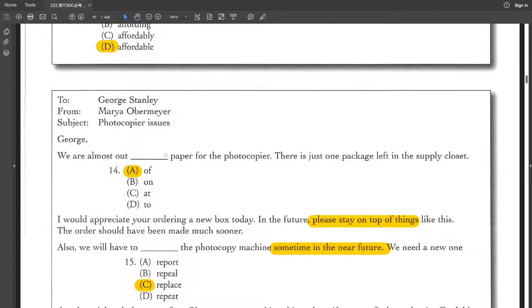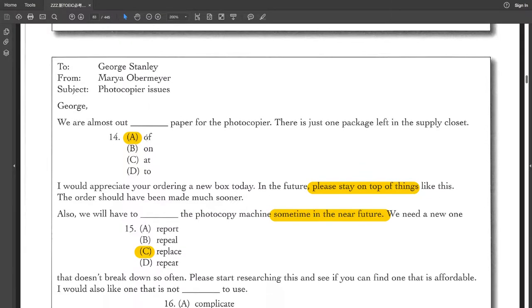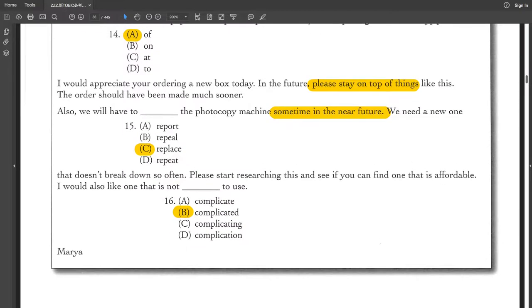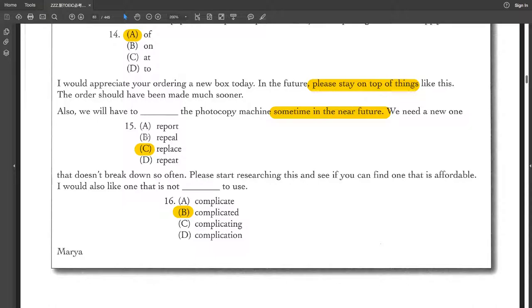Next is a letter from Maria to George. George, we are almost out of paper for the photocopier. There is just one package left in the supply closet. I would appreciate your ordering a new box today. In the future, please stay on top of things like this. The order should have been made much sooner. Also, we will have to replace the photocopy machine sometime in the near future. We need a new one that doesn't break down so often. Please start researching this and see if you can find one that is affordable. I would also like one that is not complicated to use.